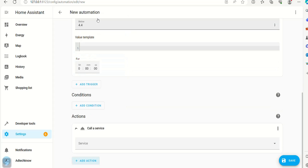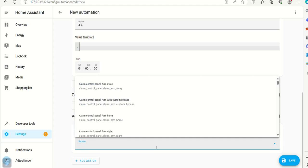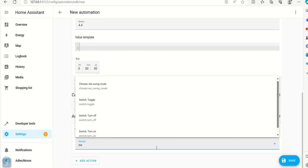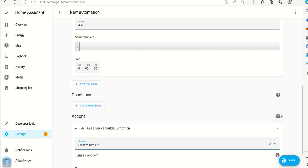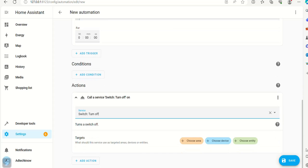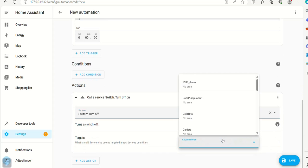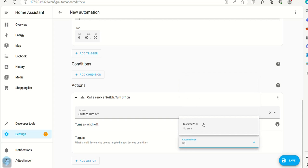Select call service. Set service as switch turn off. Now set the target as shown and click save.